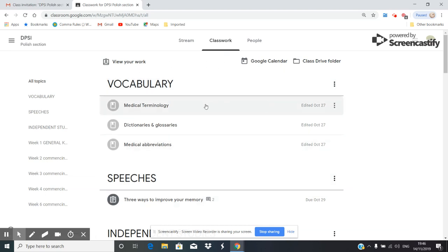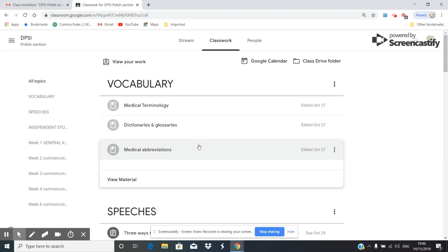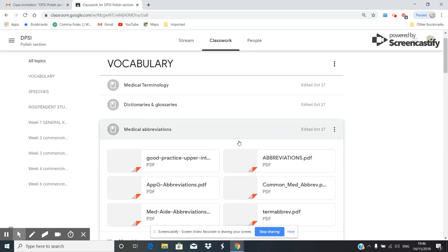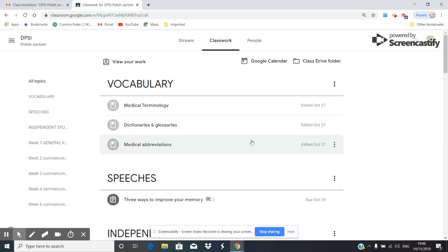at the top, you will see vocabulary. And again, there is no deadline. You can do it at any time. Hopefully you will be doing it on a regular basis. You've got dictionaries, glossaries - please use them. You've got medical abbreviations. If you didn't have an opportunity to have a look at these documents, just do it whenever you can.